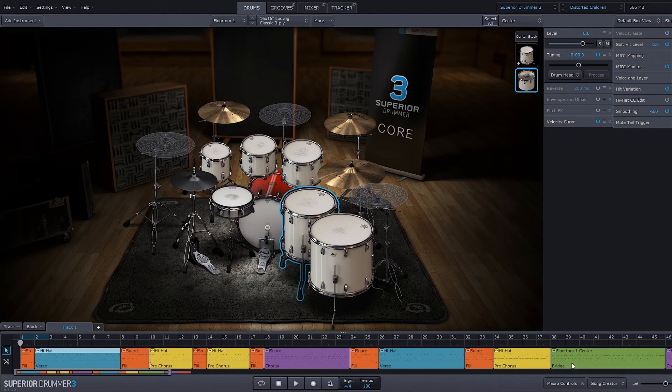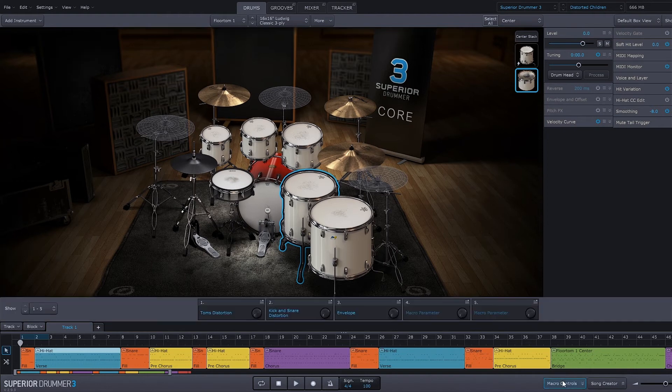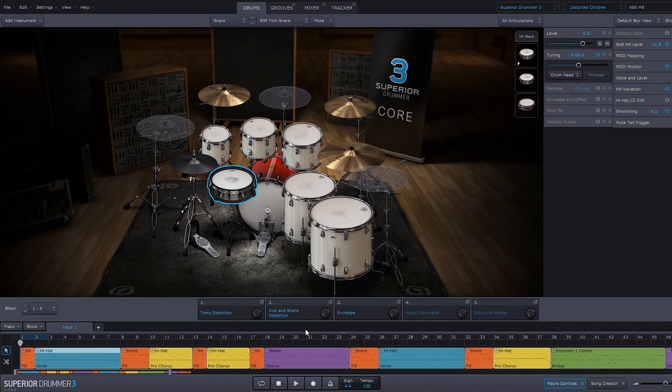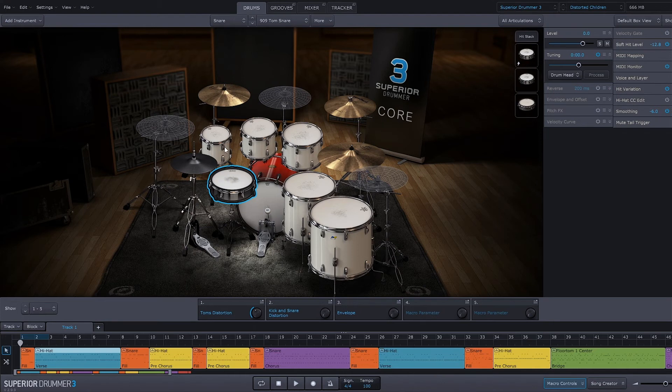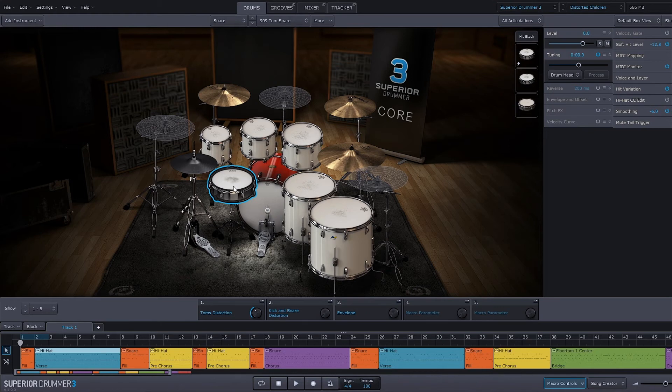One other really cool thing about Superior Drummer 3 is the macro control. If I come over here and click the macro control button, you'll see that I've got some macros that are already assigned—that has to do with the preset I was using up here, the Distorted Children preset. If we look at the Toms Distortion, as I turn this macro knob, the distortion amount for the toms is actually going to be increased for all three of the toms at the same time. Hence the name macro, meaning larger control.